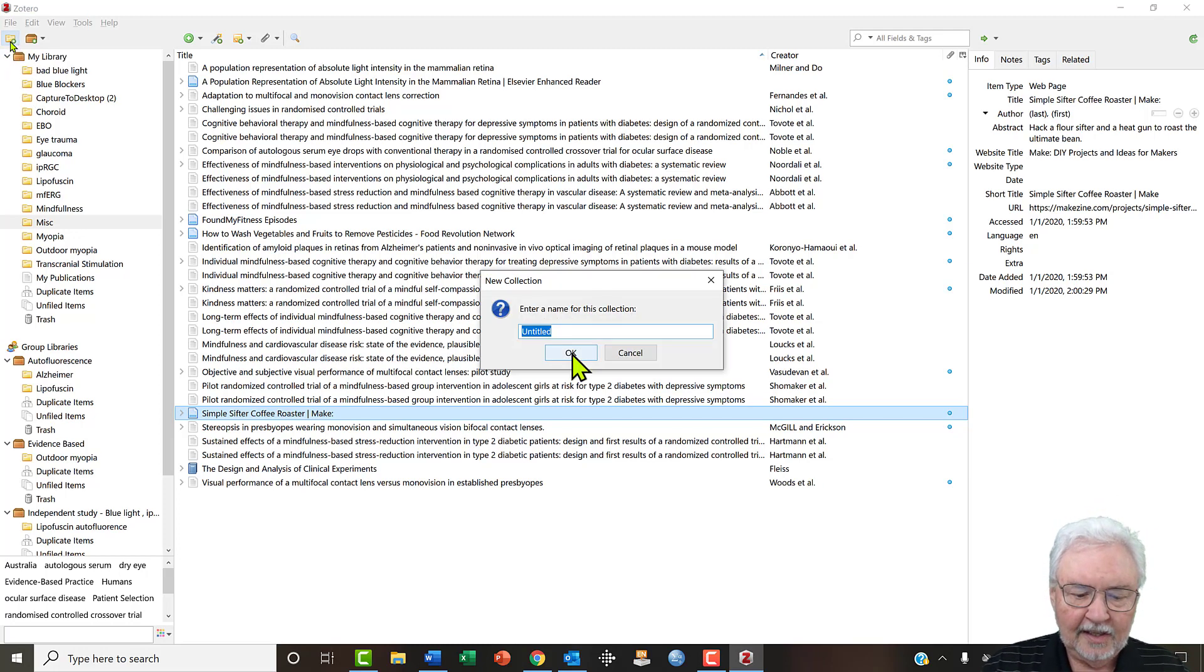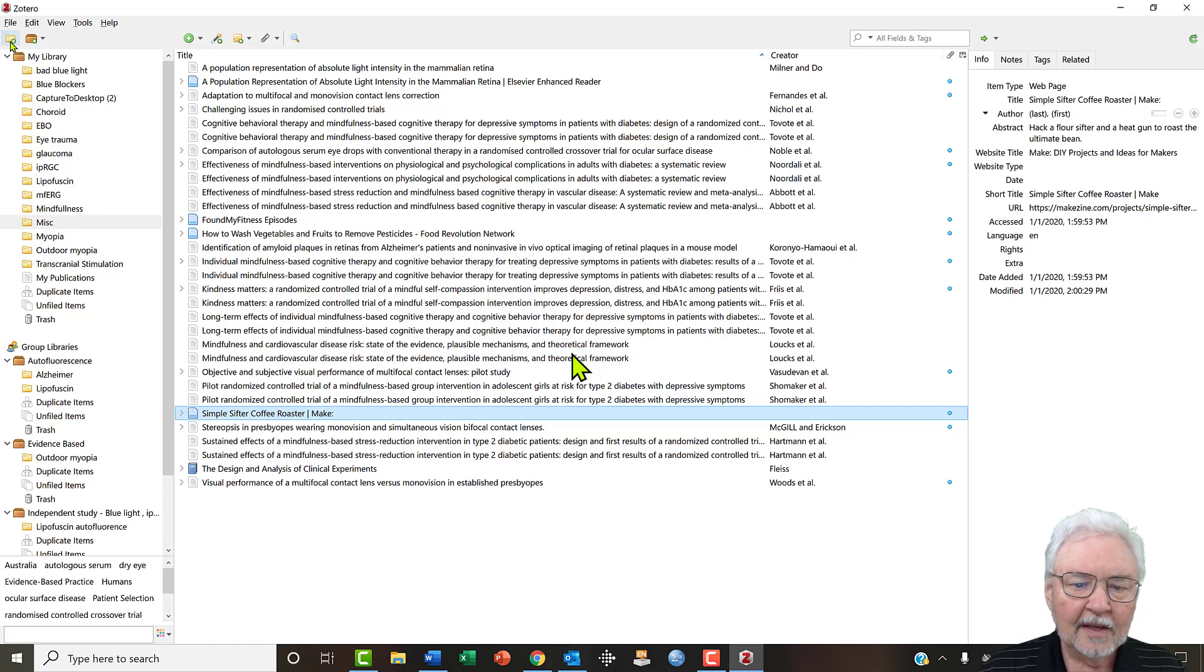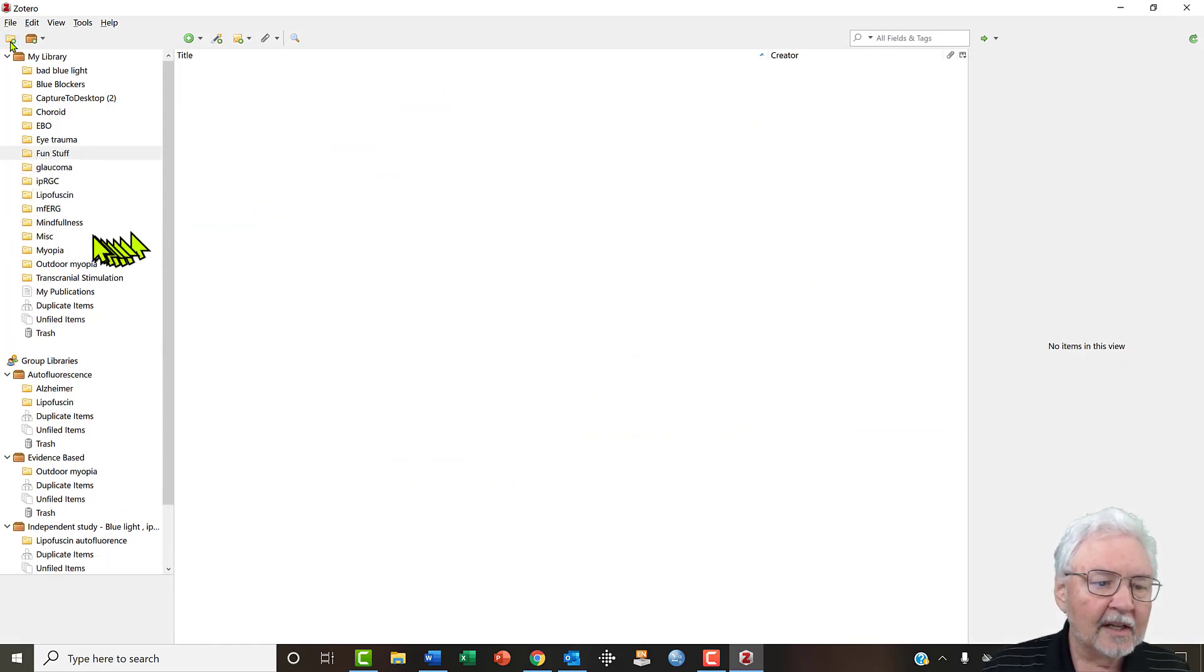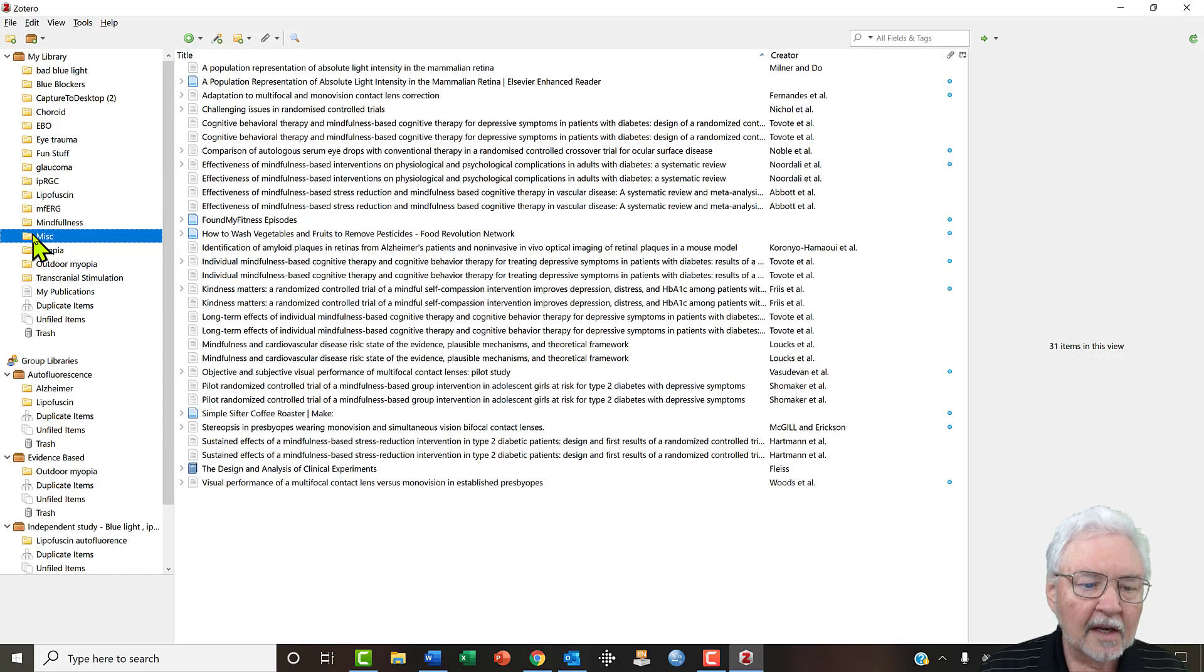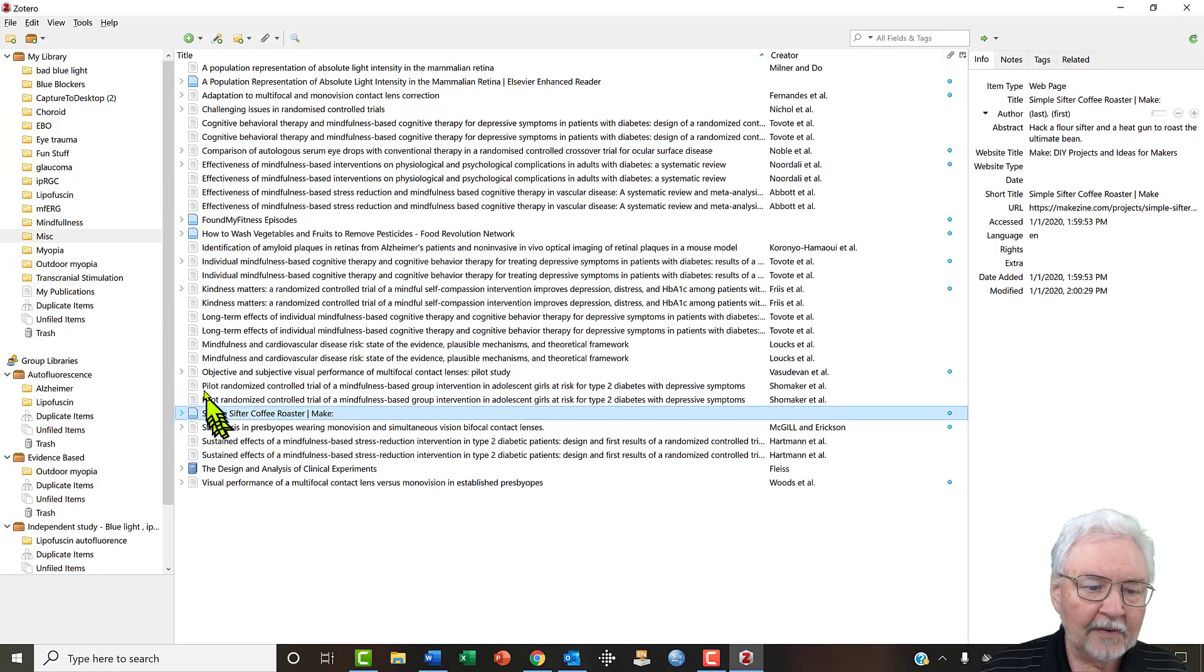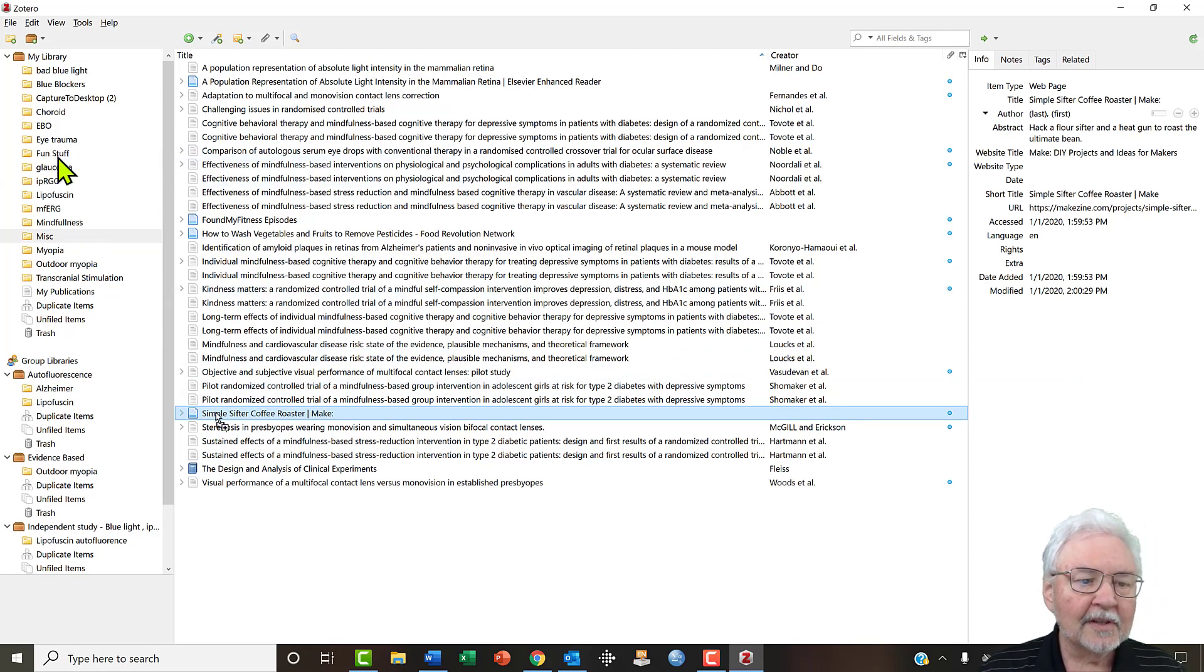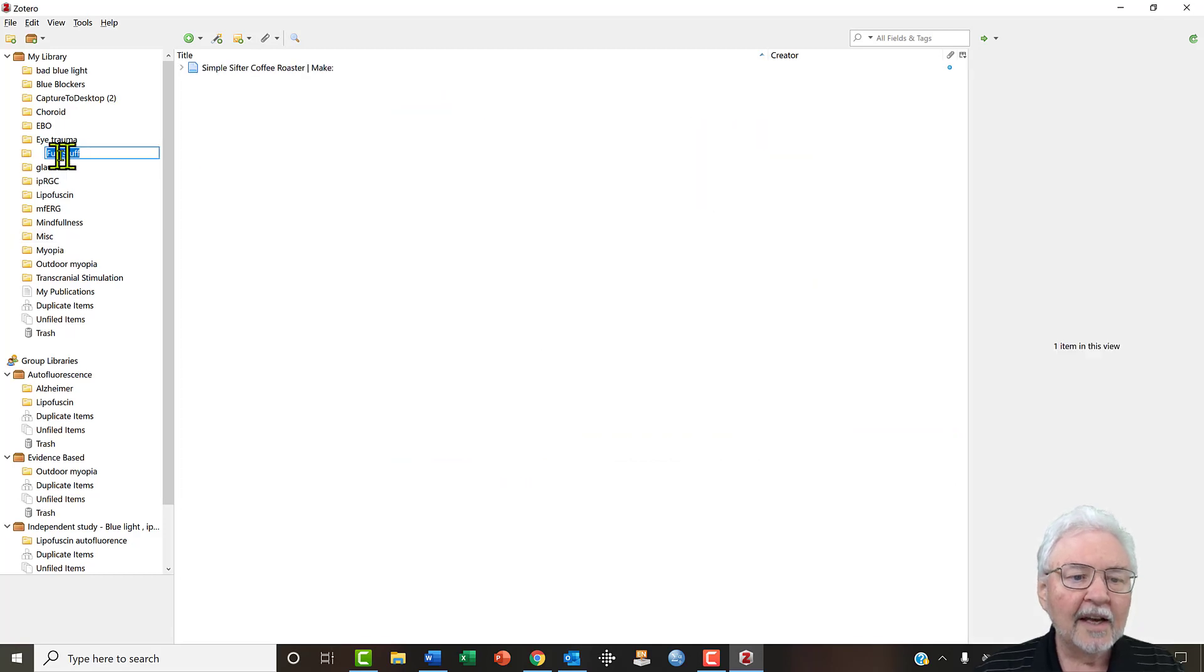Okay, and now we have this folder. It's empty. Let's go to miscellaneous, let's go to Simple Sifter Coffee Roaster, let's drag it up into fun stuff. Let's look at fun stuff and there it is.